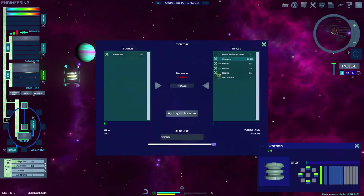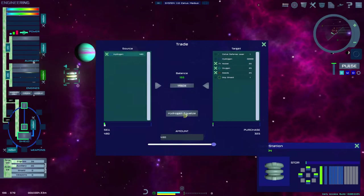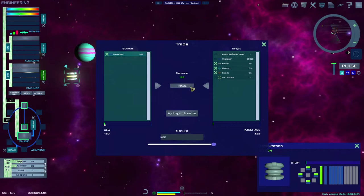Once everything is ready and an appropriate trade balance has been set, you can complete the trade, transfer, or salvage by hitting the trade button.